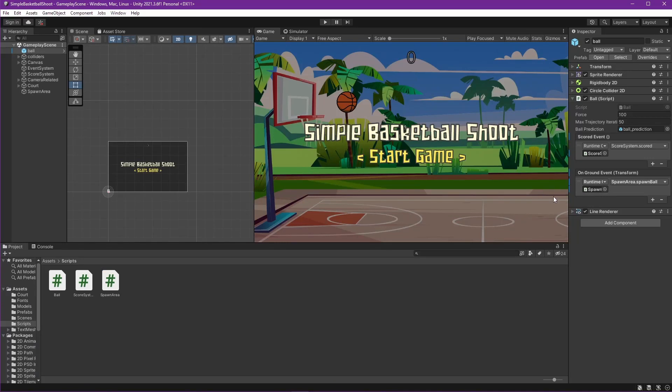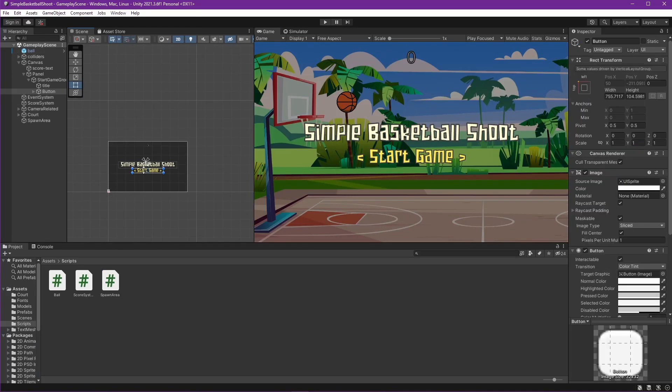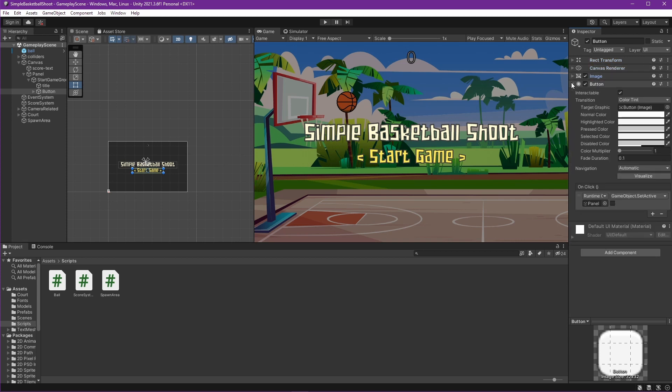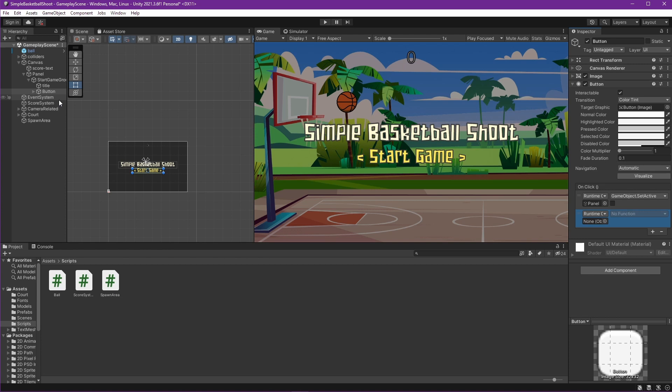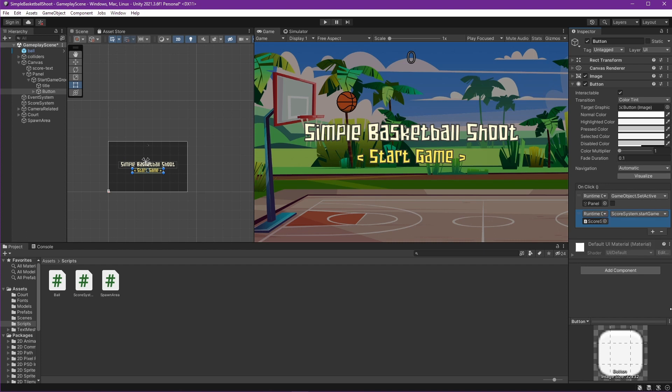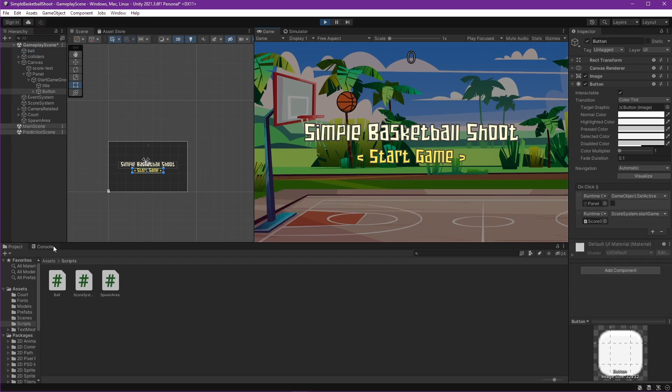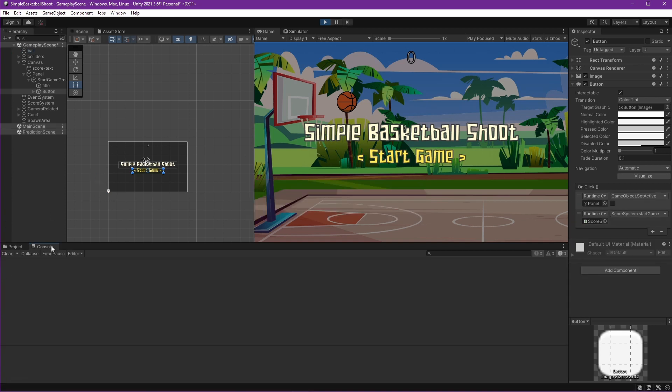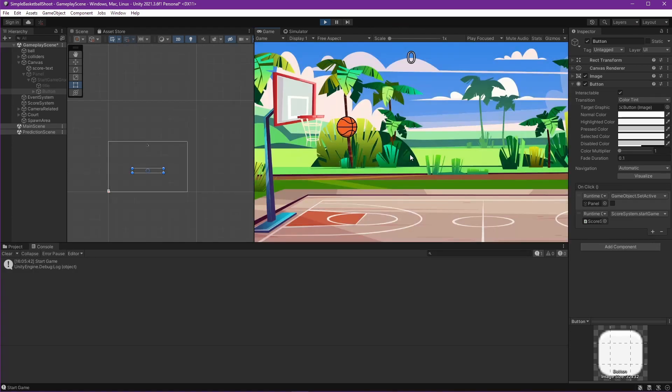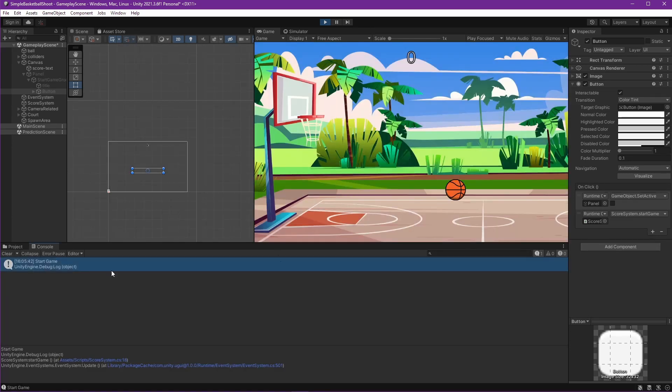Go to our unity editor, select the button, and add on click to run score system start game function. Run the game. Okay. It's working like we want.